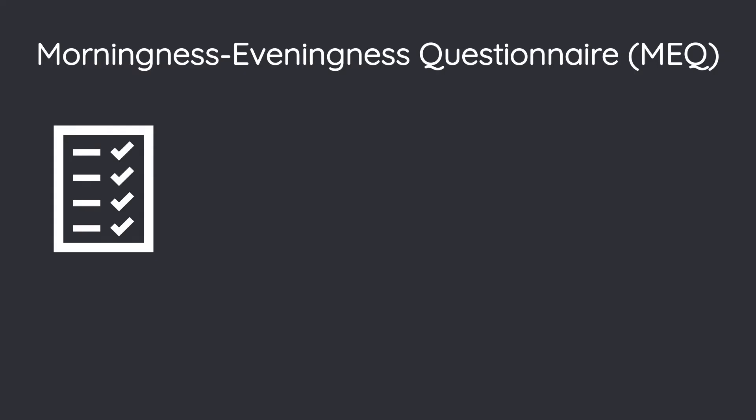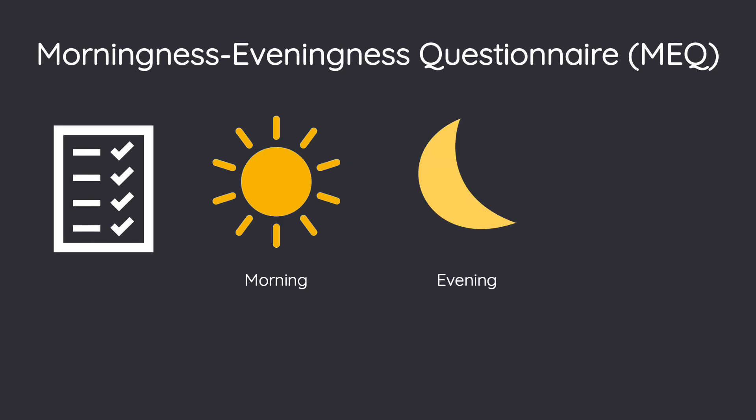The MEQ is a commonly used tool to measure one's circadian rhythmicity. Test-takers answer questions about their sleep-wake habits and are assigned as a morning type, evening type, or neutral type.